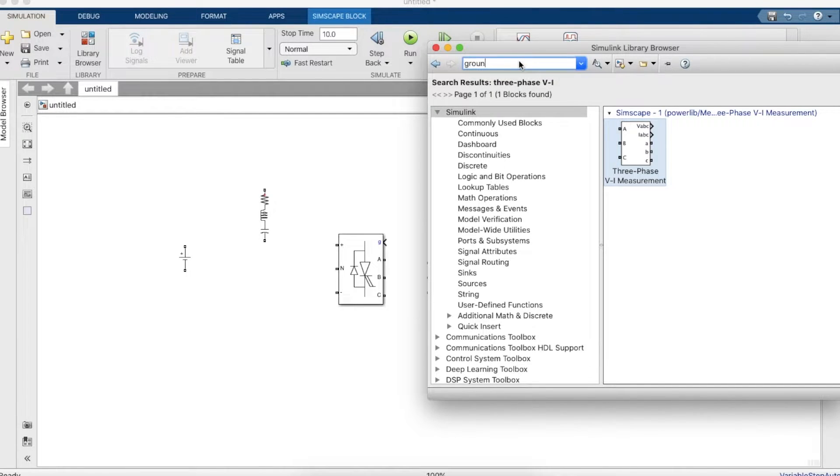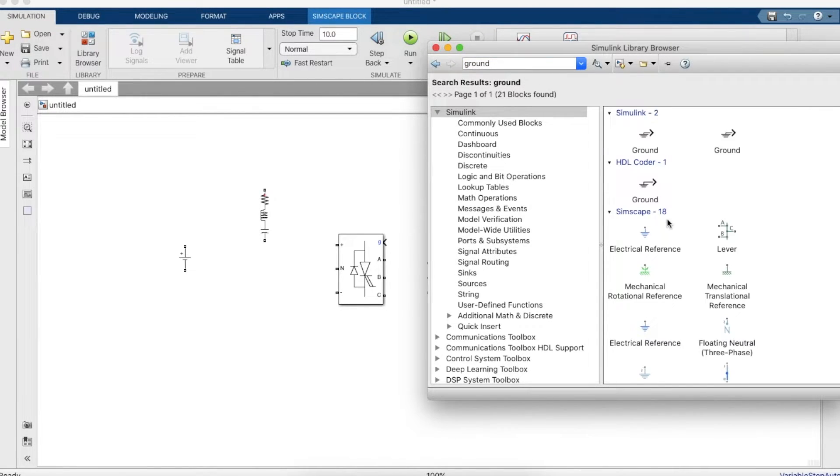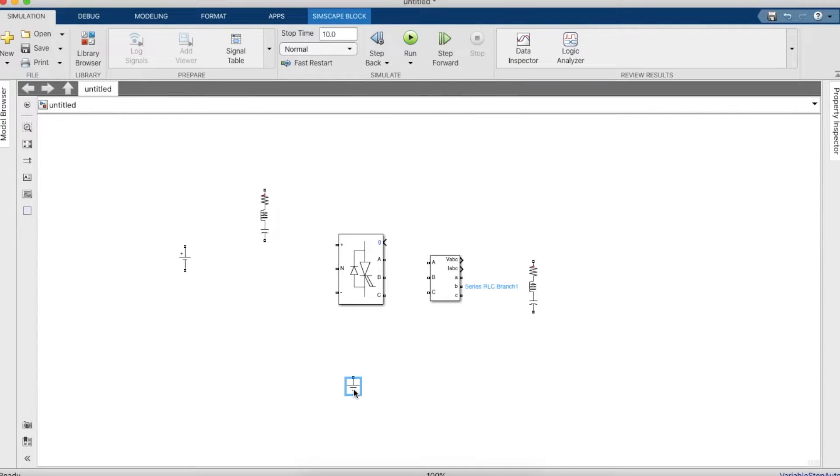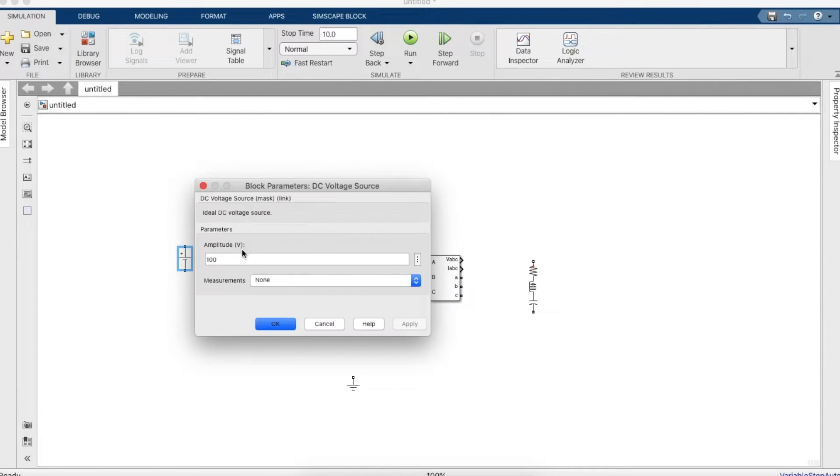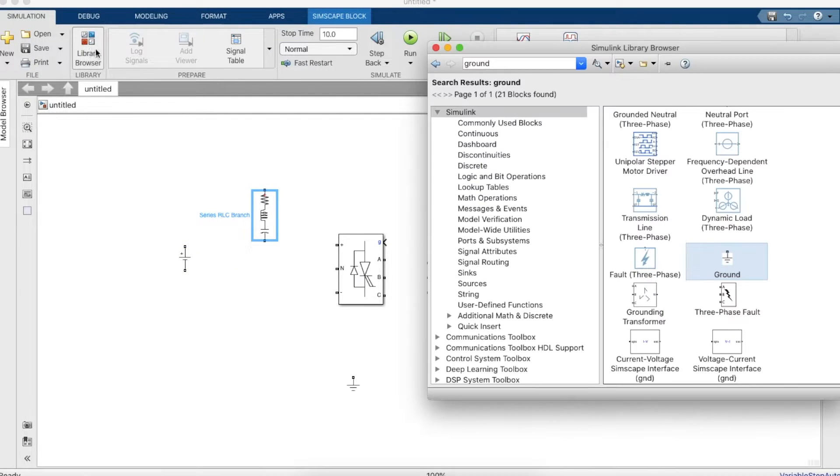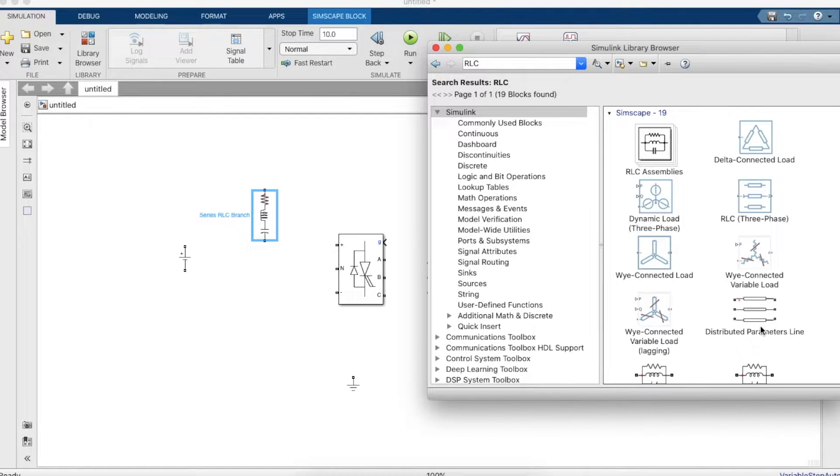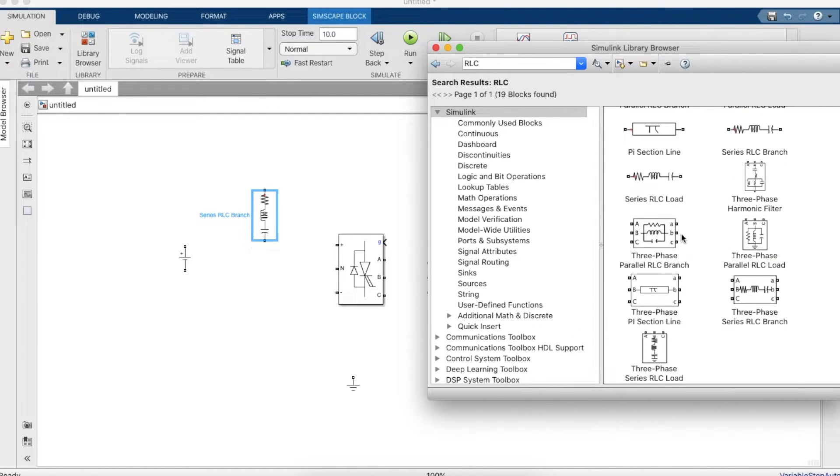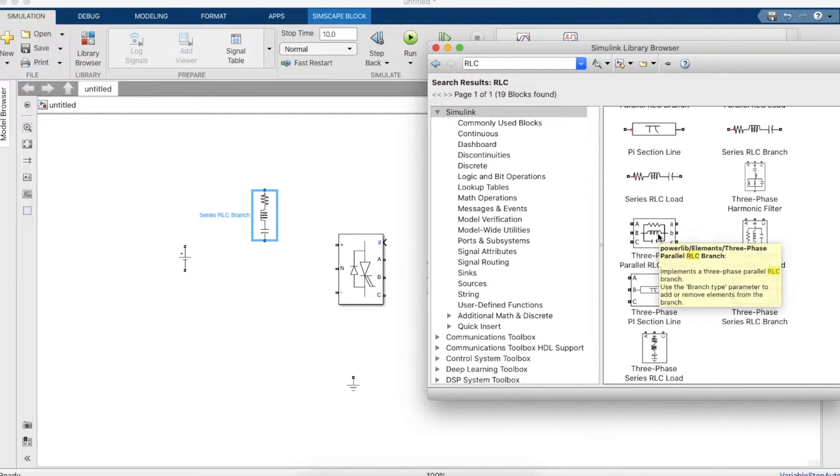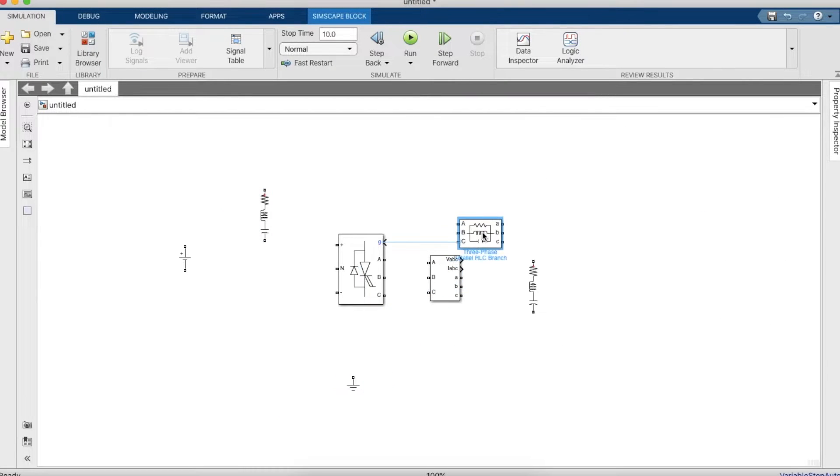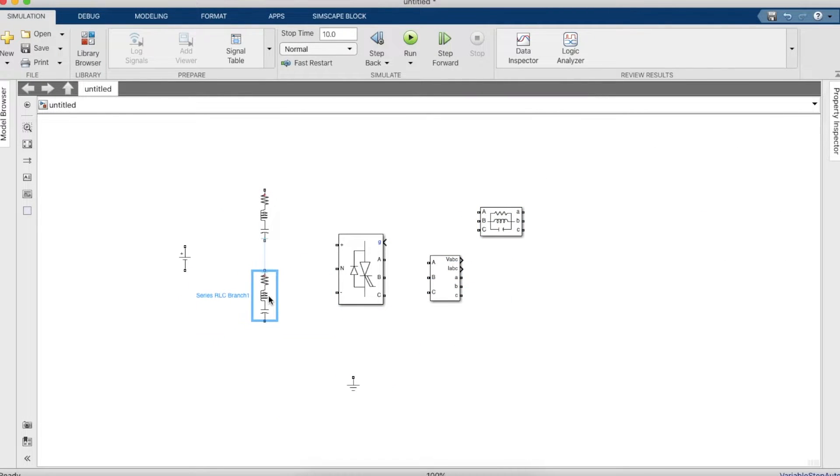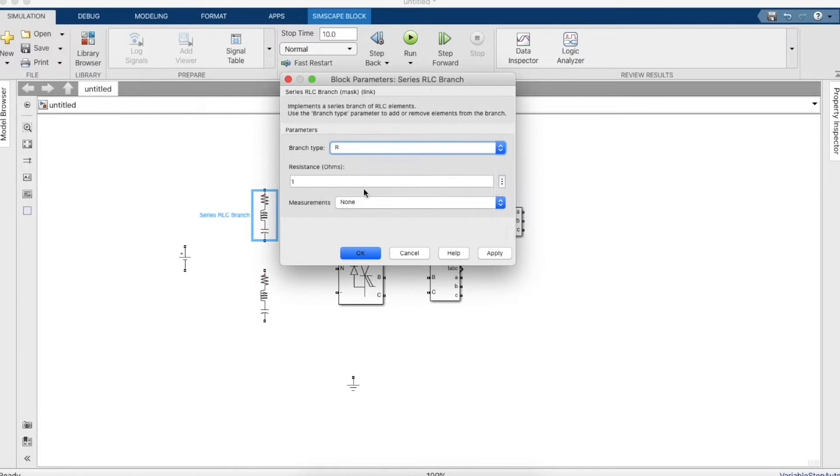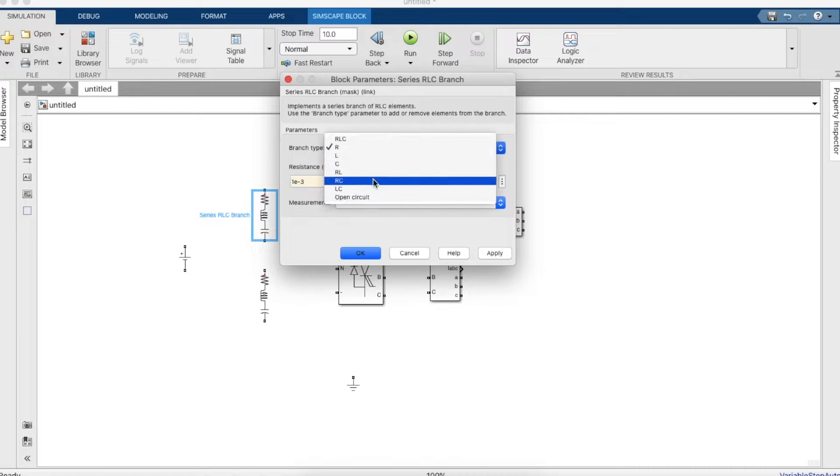Now we need a ground, so let's take a ground and let's set the DC voltage to 600 volts. Let's make the RLC branch into an RC branch. We'll also need a three phase parallel RLC branch for the load, so now we can make the RLC branch into RC and set the resistance and capacitance values.